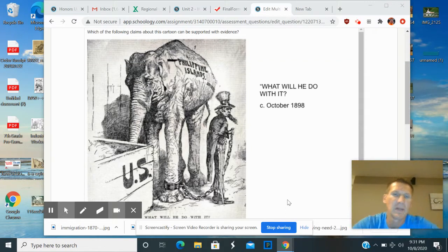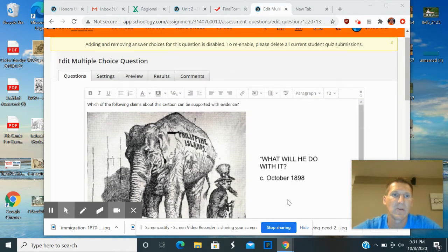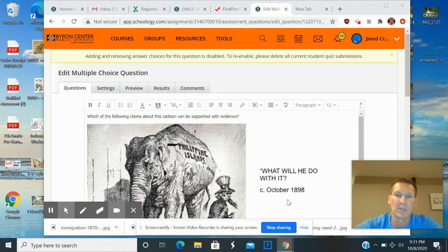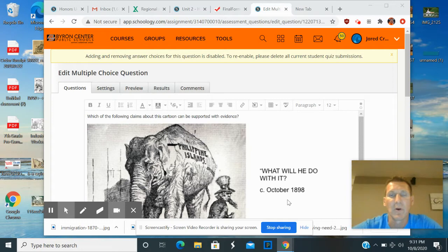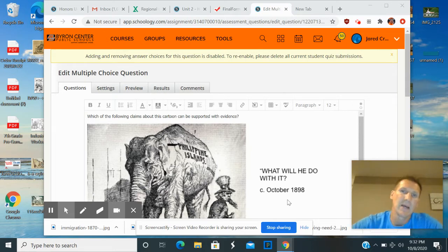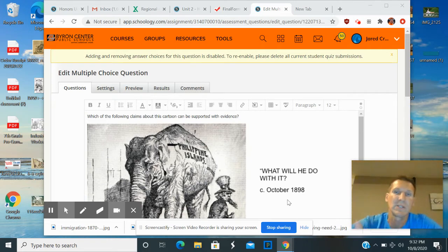Hey everybody. In this video, I'm going to take you through the political cartoon challenge number one as it relates to the Philippine War. If you're working on this from home and need some help, this video is for you. But make sure you try these questions on your own first before using this video to get the answers. Go ahead and do the entire quiz and then come back to this as needed.